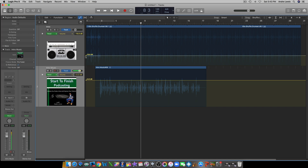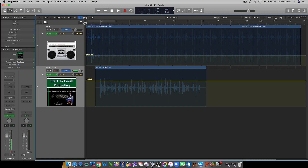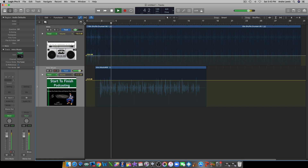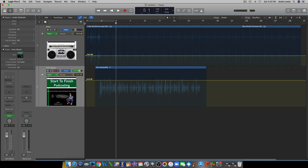I'm going to turn it down just a little bit more — it's really up to you, it's your own preference. I prefer to have mine a little bit lower, but it's definitely up to you how you want it, higher or lower. I think that's good in terms of the levels, so what we're going to do now is figure out a point where we're going to fade out the music.